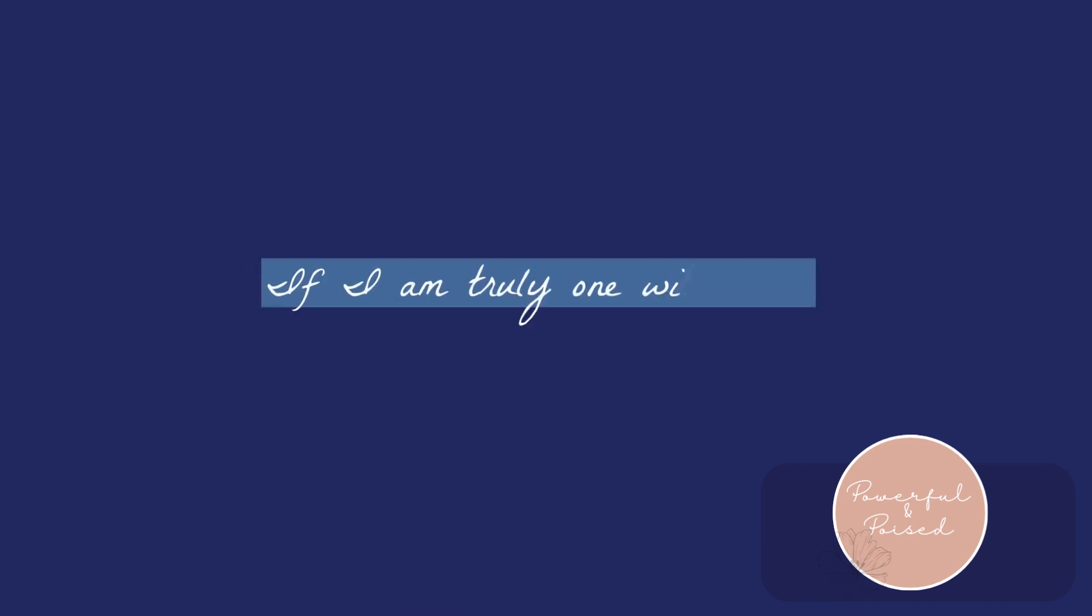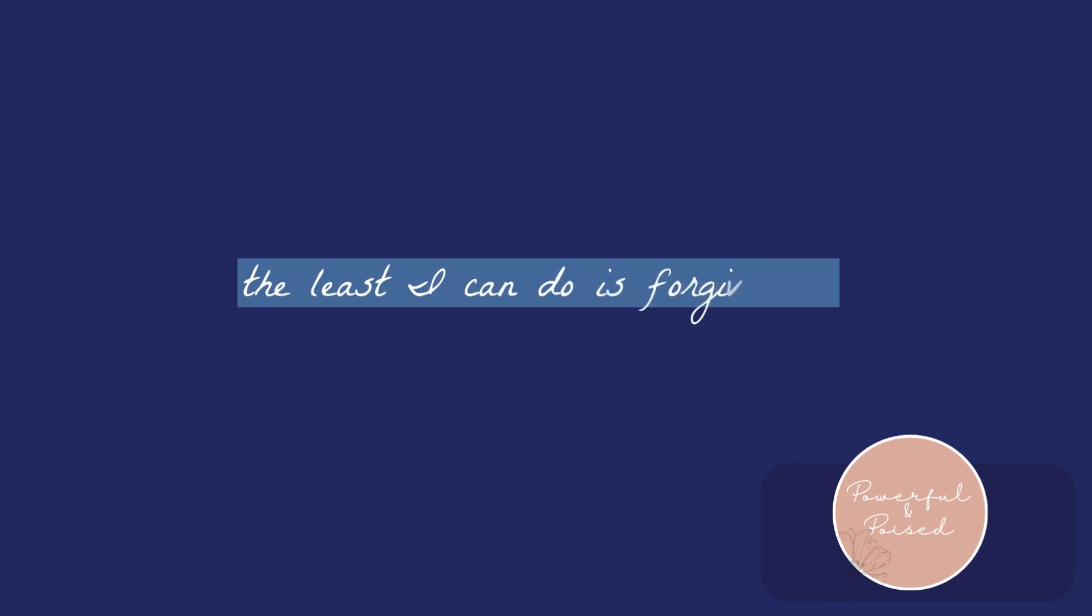If I am truly one with God, the least I can do is forgive me.